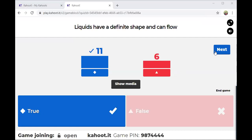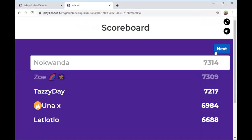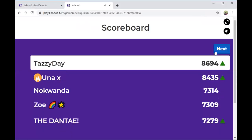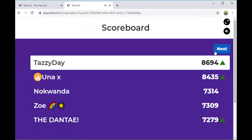On the scoreboard, Tesi Day is leading, followed by Una X, Nokwanda, Zoe, and Dante.